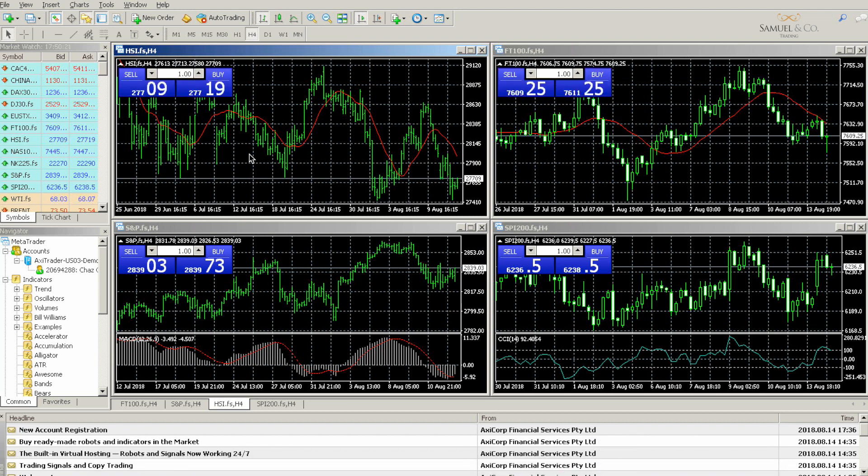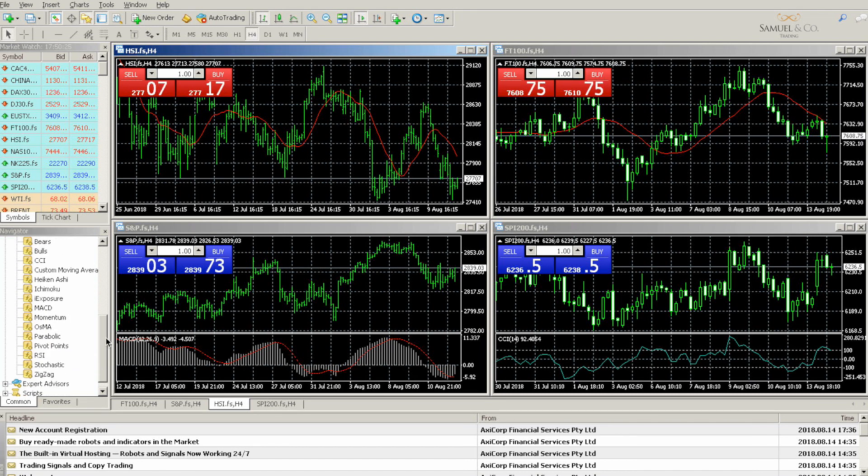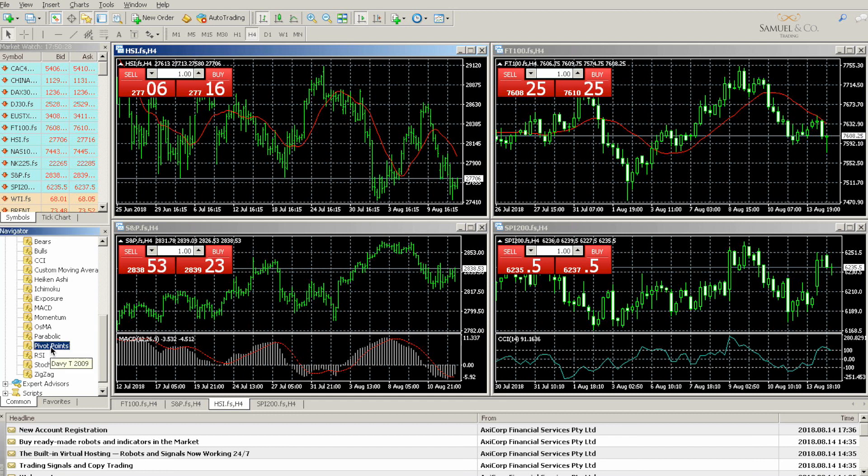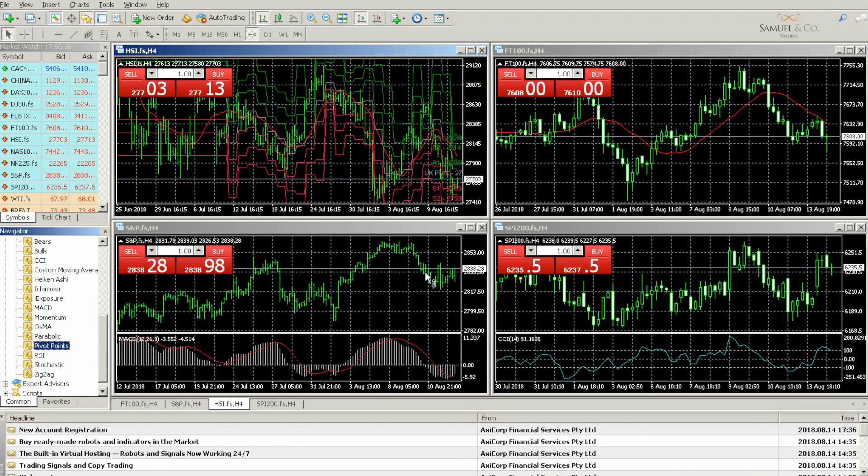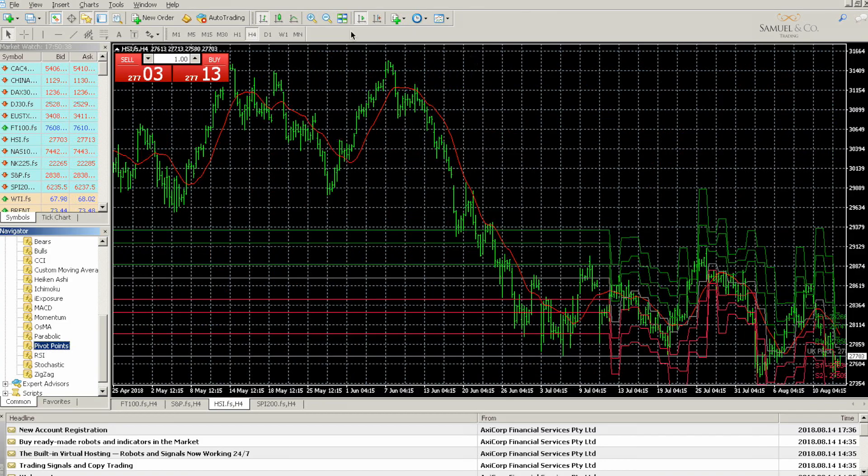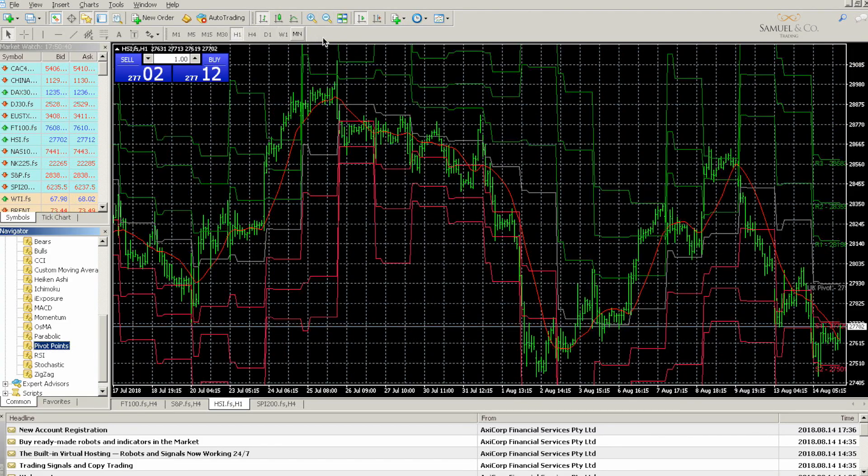You'll now see the pivot points down in our navigator. It's alphabetical so it will be down at the bottom. We can simply drag that onto any chart that we choose if we wanted to insert the pivots onto this particular chart. Just drag and drop and click OK, and as you can see our pivot points have been activated.